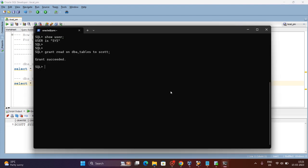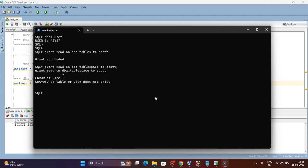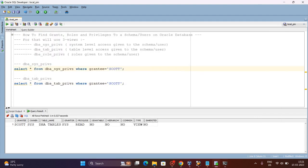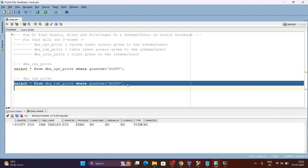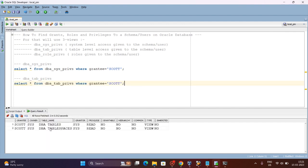You can see SCOTT is having a READ privilege on DBA_TABLES. Let me also grant READ on DBA_TABLESPACES to SCOTT. Grant done. Now running the query again, you can see the SCOTT user has READ permission on both DBA_TABLES and DBA_TABLESPACES.